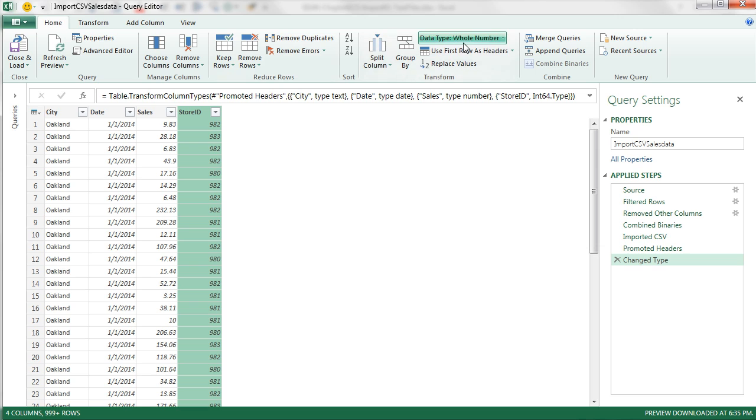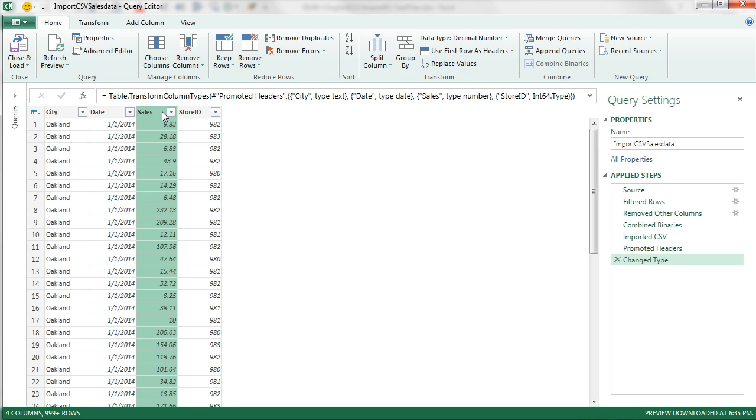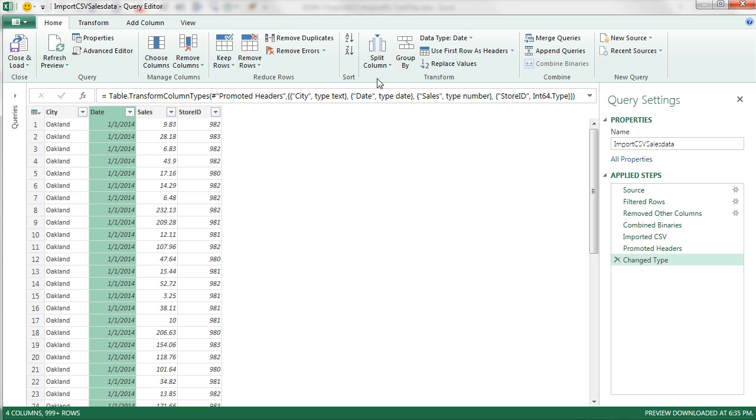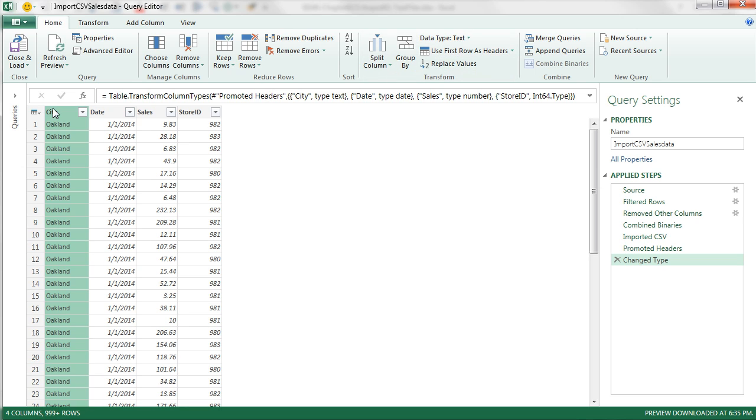If we click here, we can see under Data Type, it's a whole number. Over for Sales, it's a decimal number. Right here, that's the important one to look for, Date and Text.